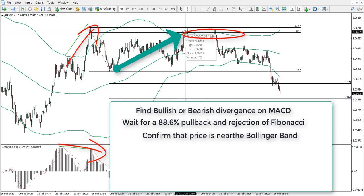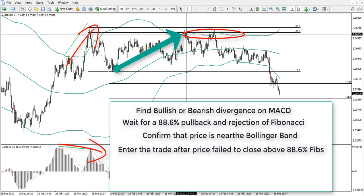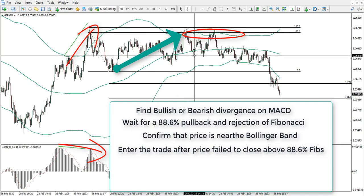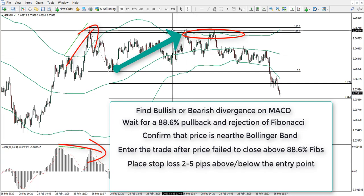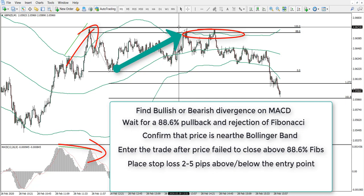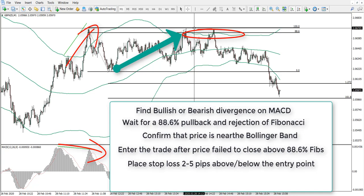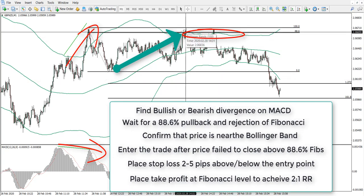Once the price has rejected the Fibonacci, we enter on the next candle. The price must be near the Bollinger Band — higher or lower band, depending whether it's a sell or buy trade. For stop loss, we place five pips above or below our entry depending on trade direction. With volatile currency pairs, it is better to place five pips; with less volatile pairs, two or three pips usually is enough. The final touch is placing take profit using the correctional wave, with target at 161.8% Fibonacci retracement level. It can also be 127.2% — it all depends on the risk-reward ratio.